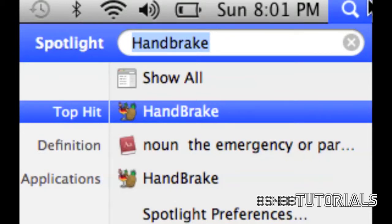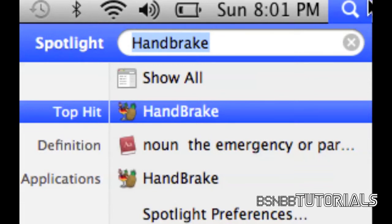Hi guys, it's Brodie Smith from BS and B Tutorials. Here I have a tutorial on how to rip DVDs using Handbrake. Now Handbrake is a free application for Macs. I'm not sure if it works for PCs, but there is a download link in the description if you'd like to check it out.